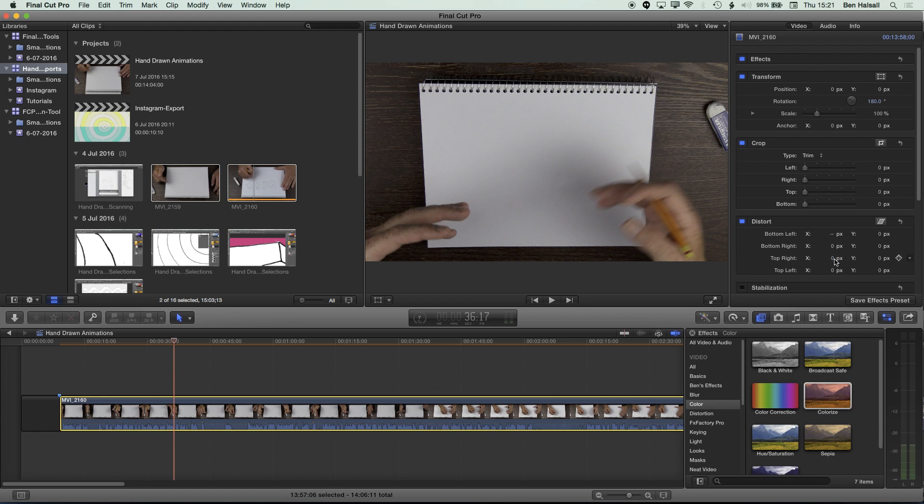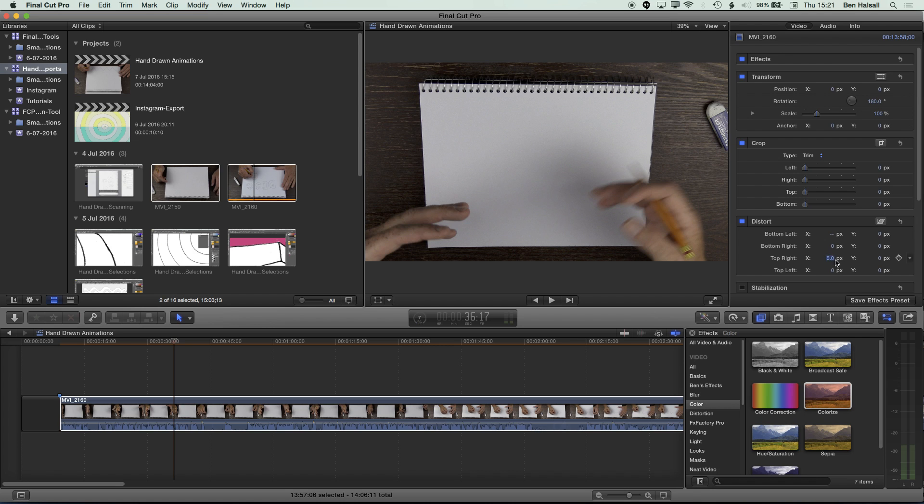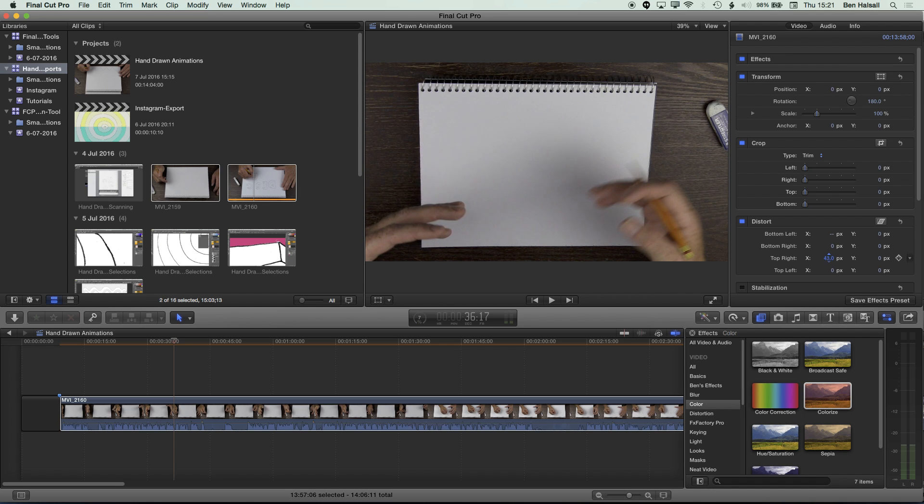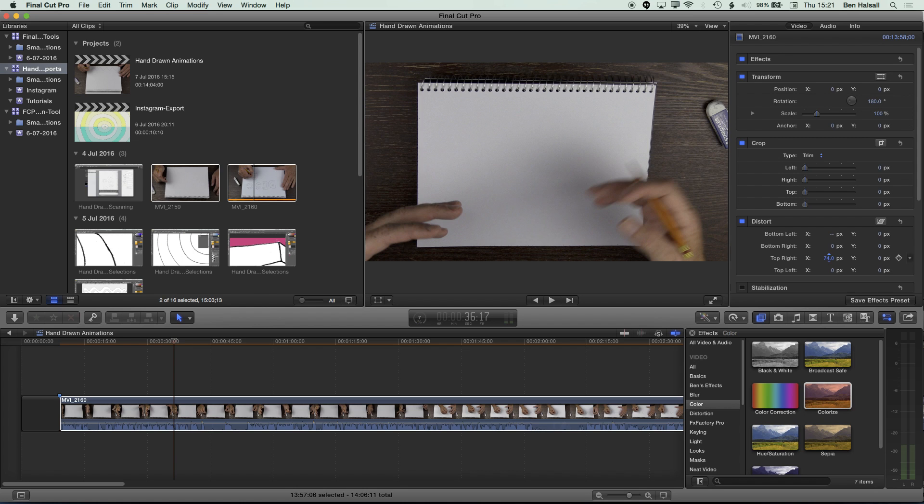So I'm going to go for the top right here and I'm just going to drag this number up. So I'm just clicking on the zero here that you can see there. And then I'm dragging that out until we see that piece of paper is square.